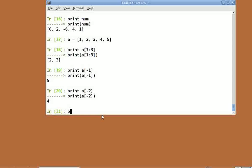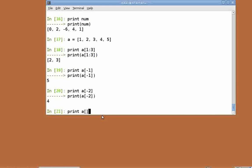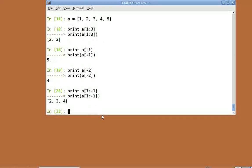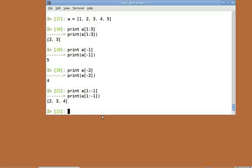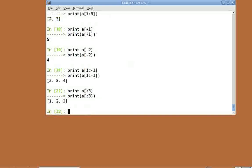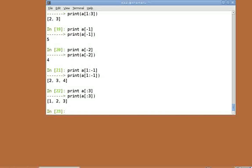Now these negative indexes can also be used in slicing. If you try print a of 1 colon minus 1, we get a list which excludes the first and last element of a. And if we do not specify the start or the end index, the values taken by default are the first and last elements. Print a of colon 3 will return the list from the beginning up to the fourth element of the list.